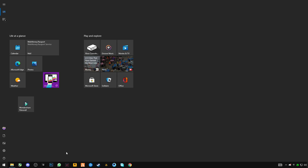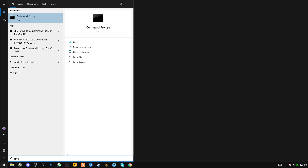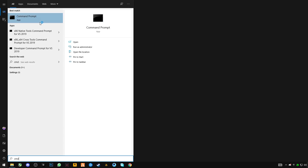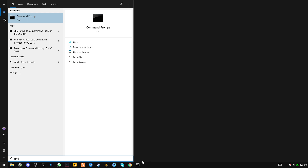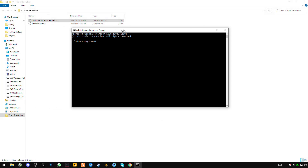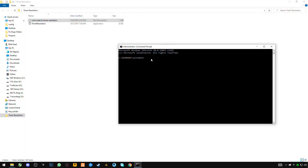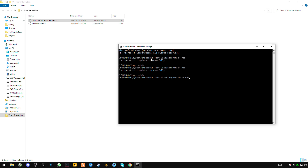Go to Windows and search for CMD — Command Prompt — right-click on it and click 'Run as administrator', then click yes. Now paste the copied command using Ctrl+V and press enter. All operations are completed successfully. Now close it.